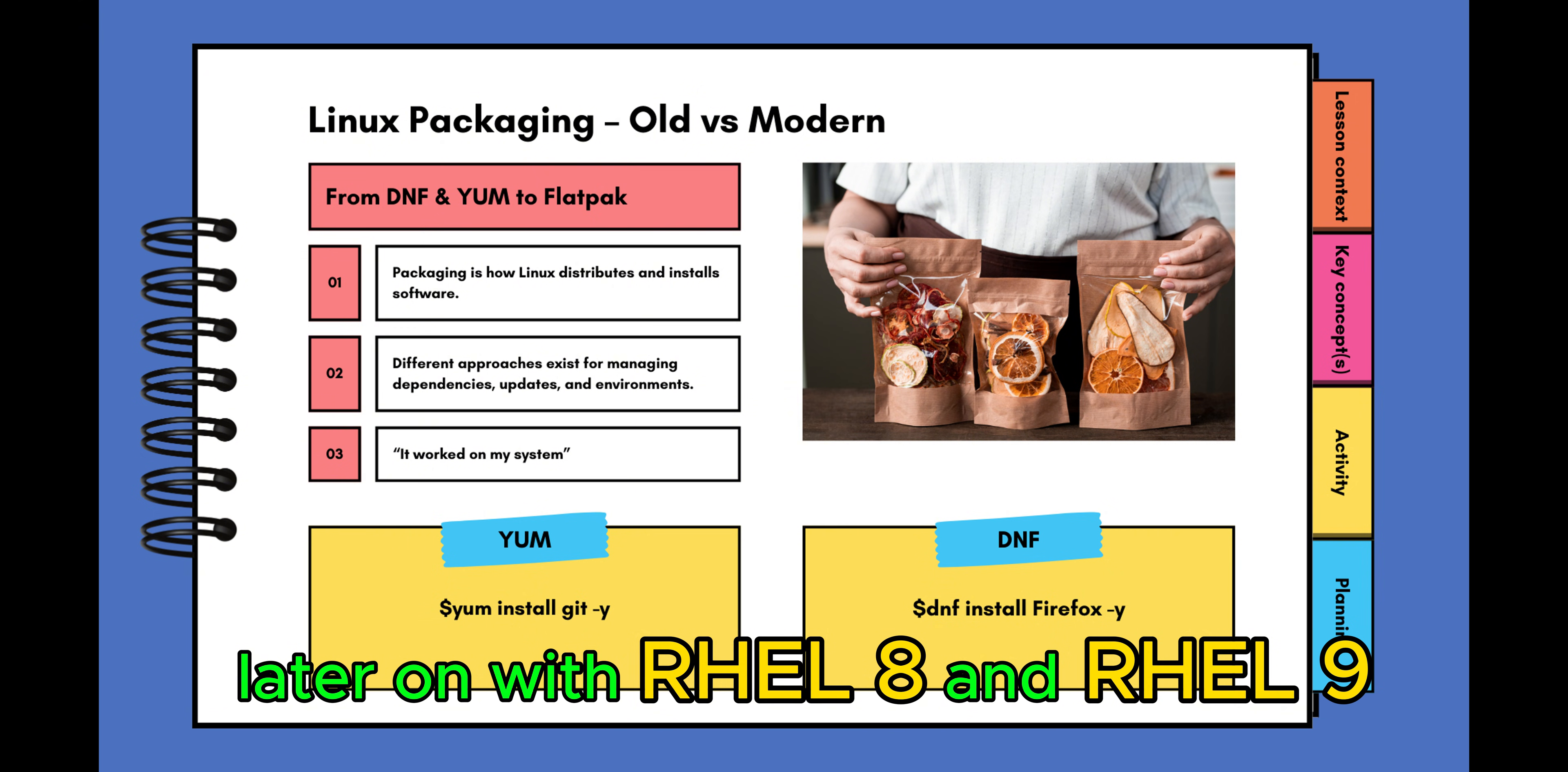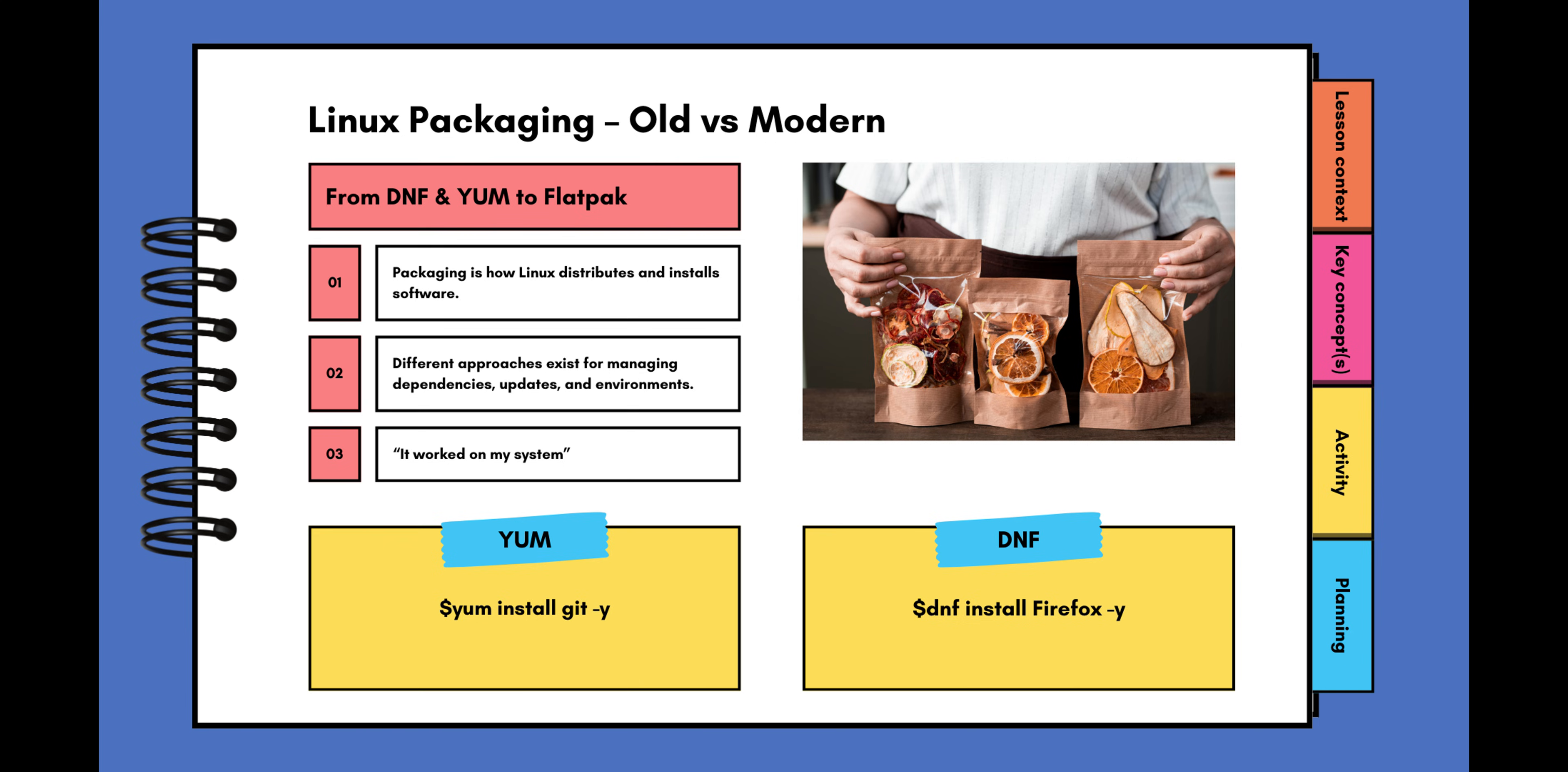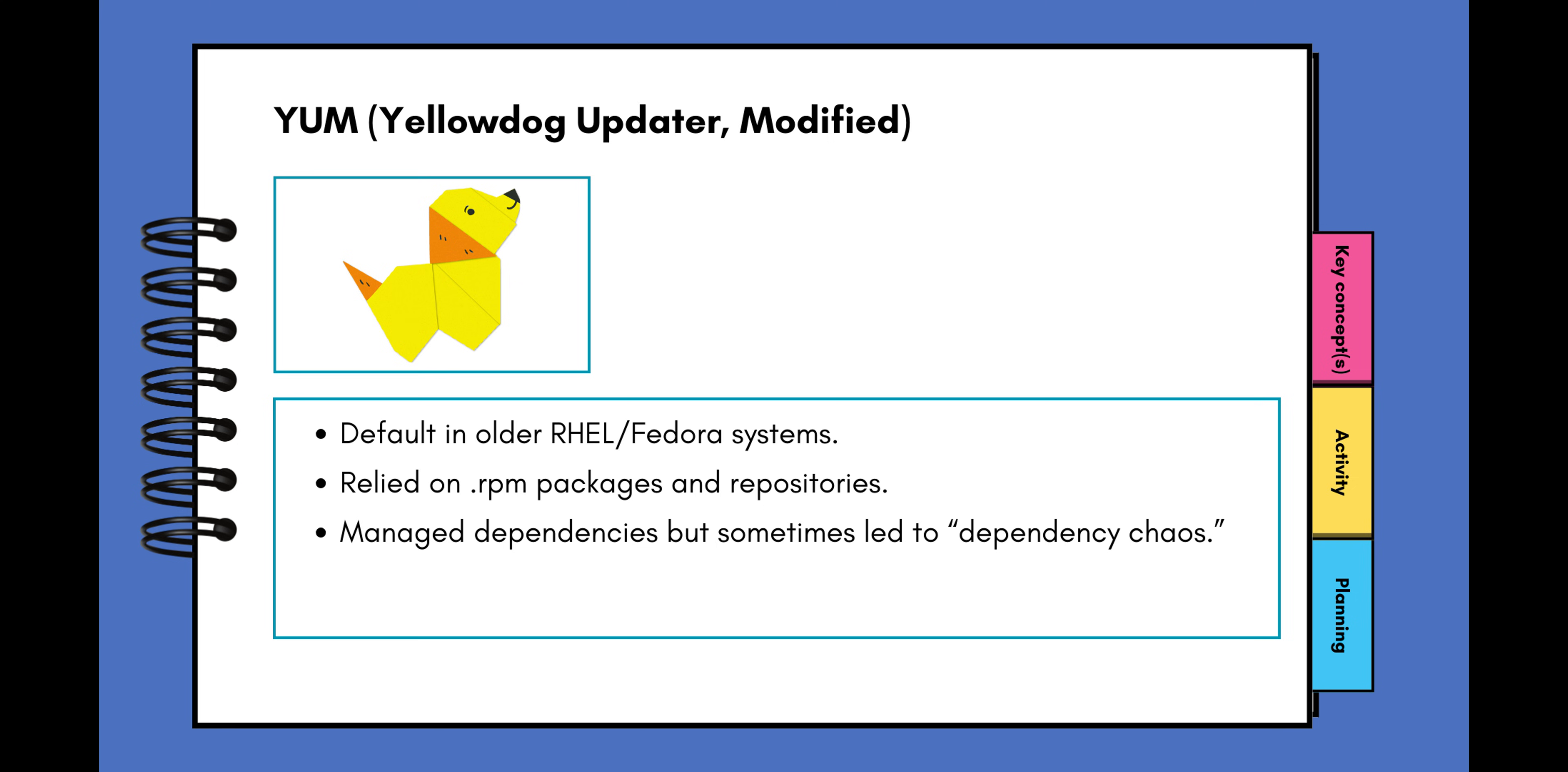with RHEL 8 and RHEL 9, we switched over to using DNF install. So you see some examples at the bottom where you could do yum install git or dnf install firefox. Before the switch with RHEL 8 and RHEL 9, we used yum install. I had a little bit of experience using YUM, which is the Yellow Dog Updater Modified.